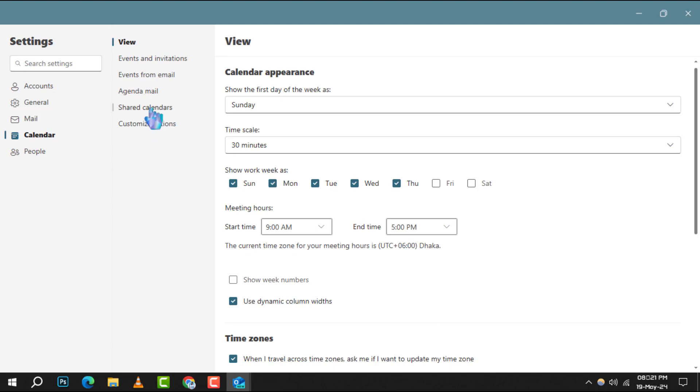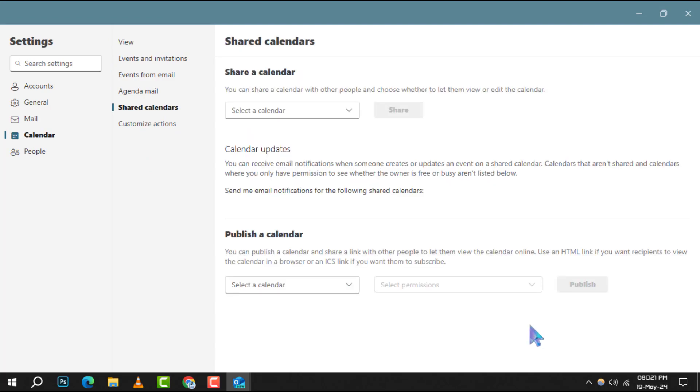Step 3. Now find and click on shared calendars. This option allows you to manage calendars that you want to share with others.